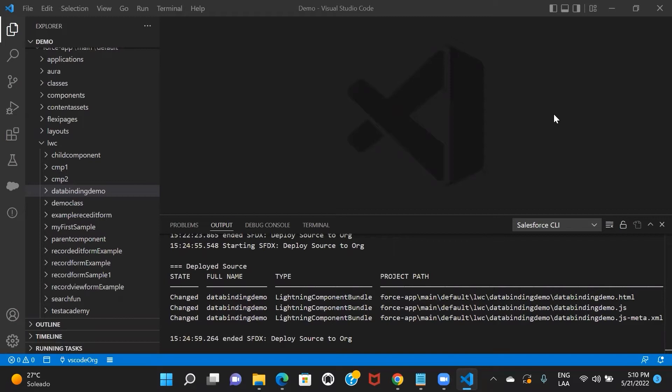Before we start, let's go through the definition again. You should understand the difference between one-way data binding and two-way data binding before we get started. If you remember, one-way data binding was a situation wherein your information basically flows only in one direction. The last example we did, we had declared a property in the JavaScript file and were displaying that value in our template file — information flowing from the JS class to the template. That was one-way data binding.